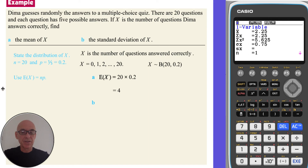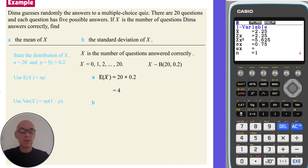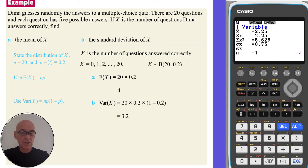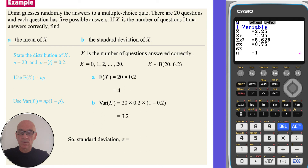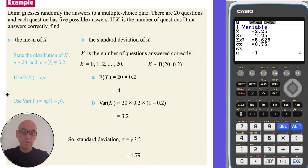In part b, we're asked to find the standard deviation, so we first need to find the variance using the formula. The calculation is n times p times 1 minus p — so in this case it's 20 times 0.2 times 1 minus 0.2 — and that gives a variance of 3.2. So the standard deviation is equal to the square root of 3.2, and that's equal to 1.79.